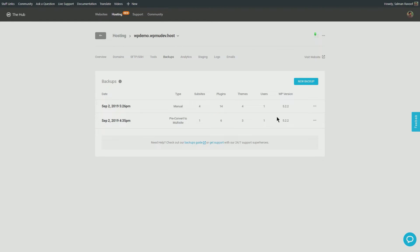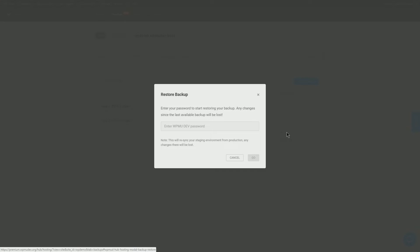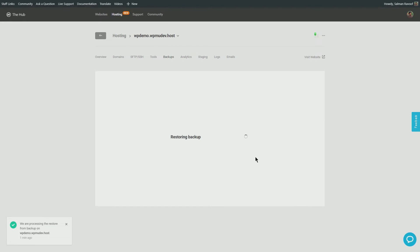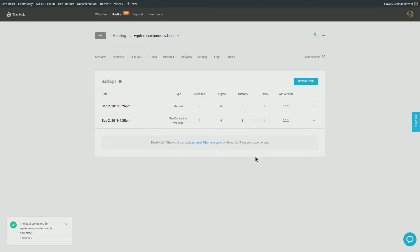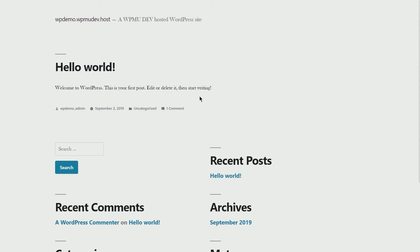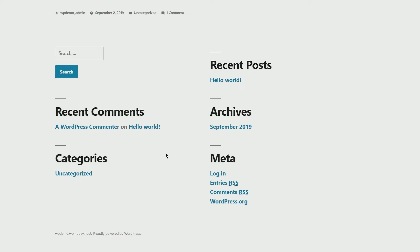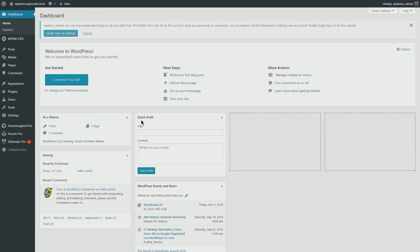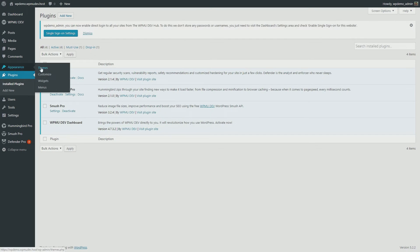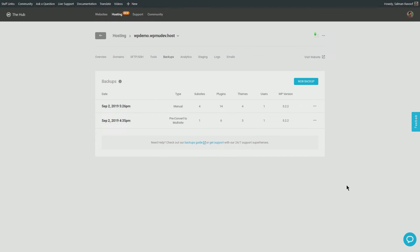And there you go! Your WordPress multi-site is now revived as a single entity. As long as you have the backups ready, you have unlimited lives to play out this game.